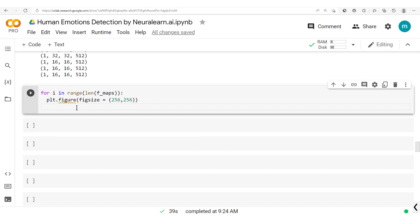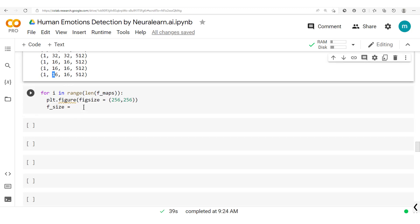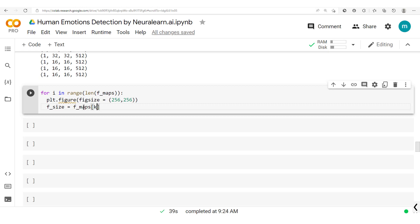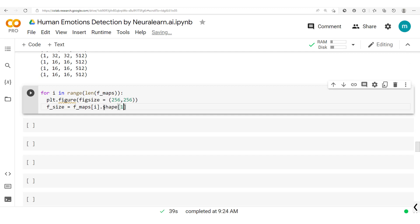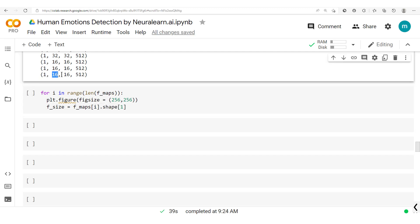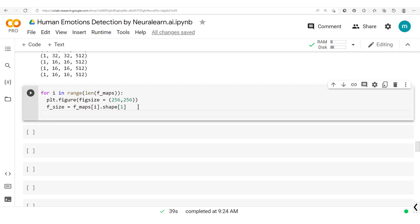Since we're going through each feature map, it's important to get the feature size — we get the values for each feature map. We have fmaps[i] shape[1] which gives us the feature map size. Then we get the number of channels: n_channels equals fmaps[i].shape[3], since the shape indices are 0, 1, 2, 3.